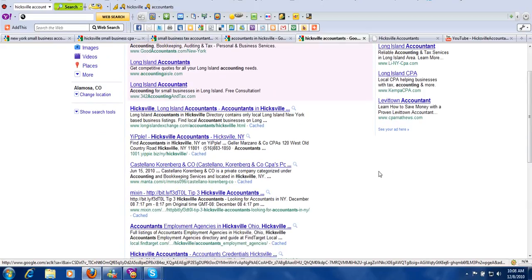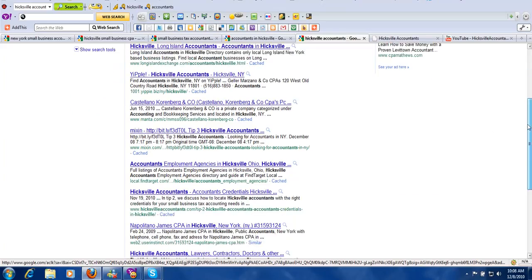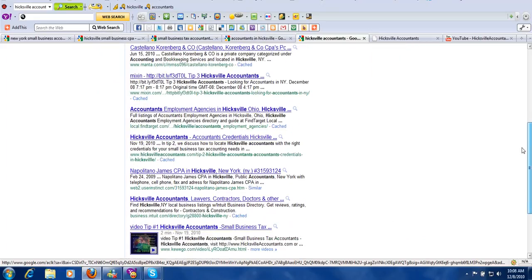Today is the eighth. And we started putting this content out there on the 19th of last month. So this isn't something that takes forever. We do it, and we do it very well.